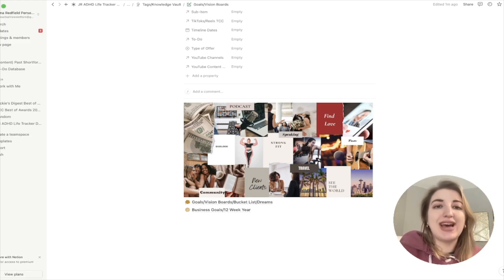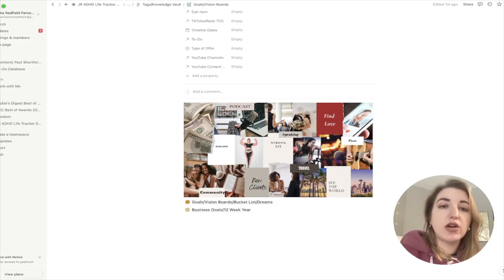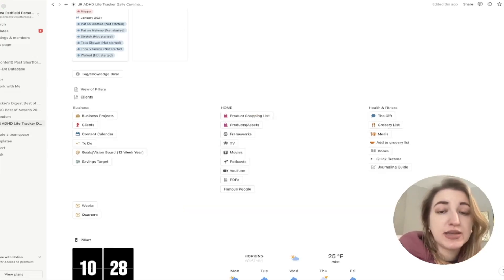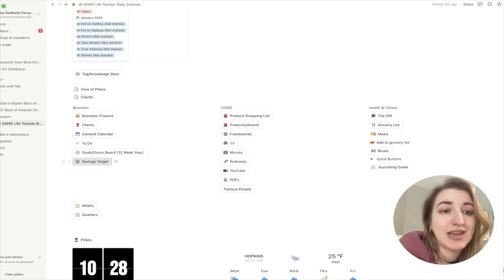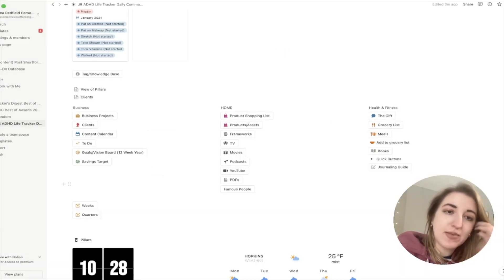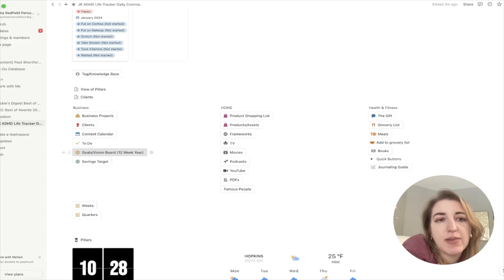With vision boards, there doesn't always have to be a timeline. Sometimes it can happen in six months, sometimes in five years, but it will happen eventually — you just might not know when. With business goals and the 12-week year framework, that's really more about having actual timelines and deadlines. I did want to mention that I also separated out things I'm saving up for into a separate area — that's not the same as a vision board or goals.